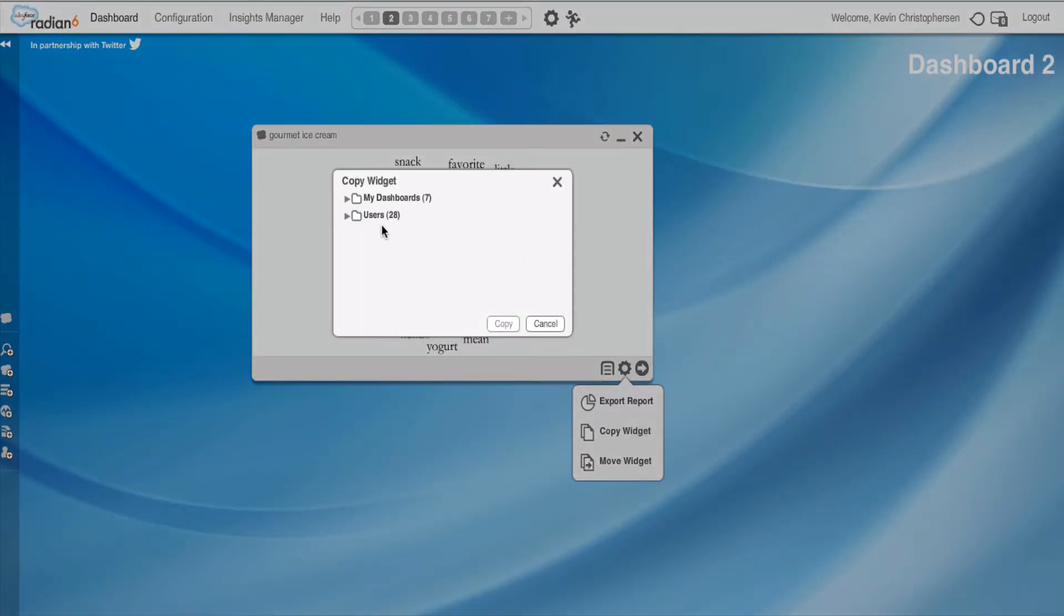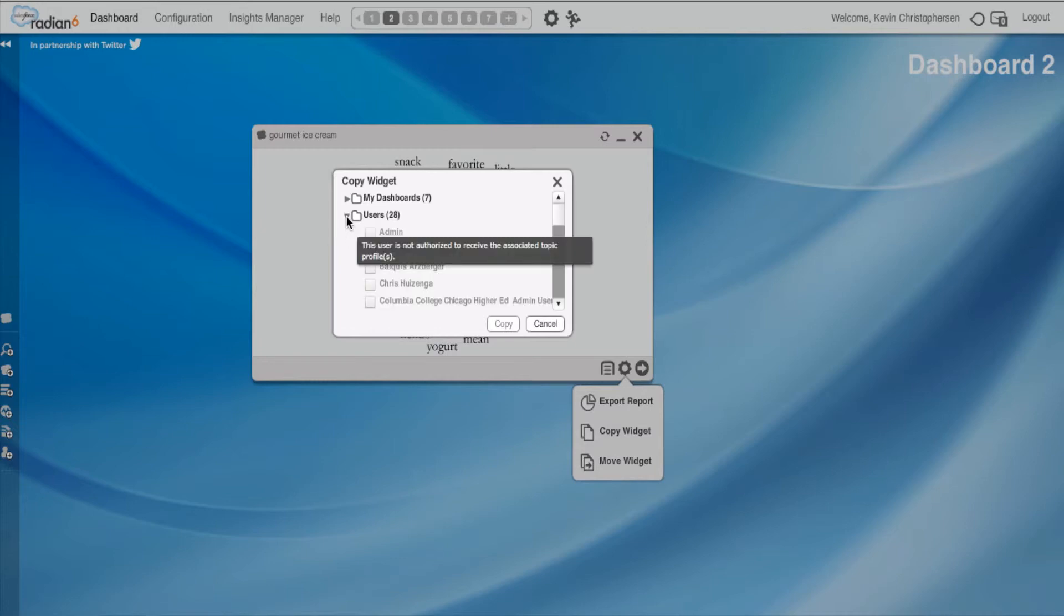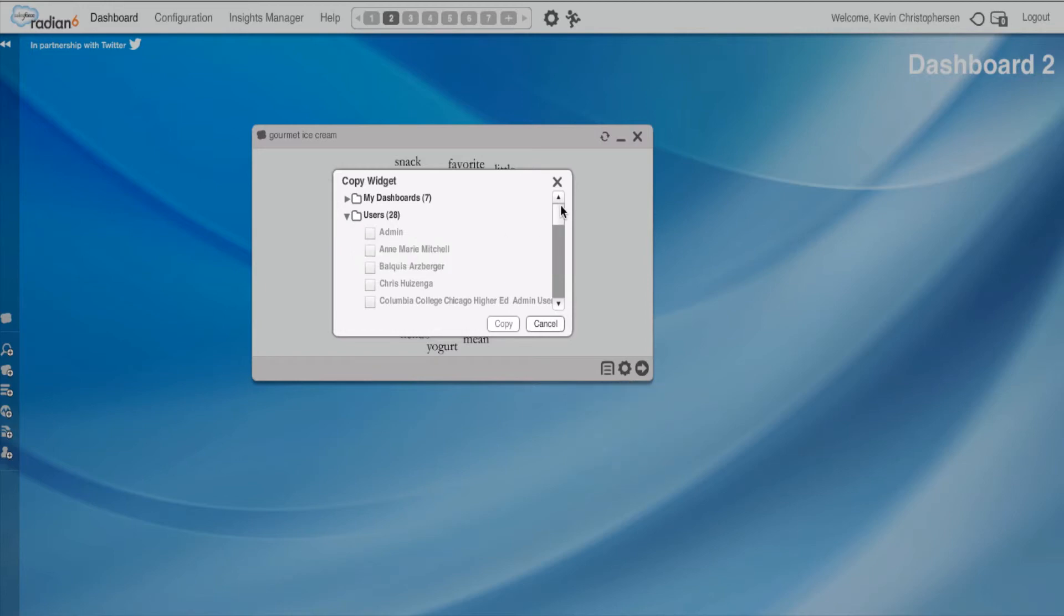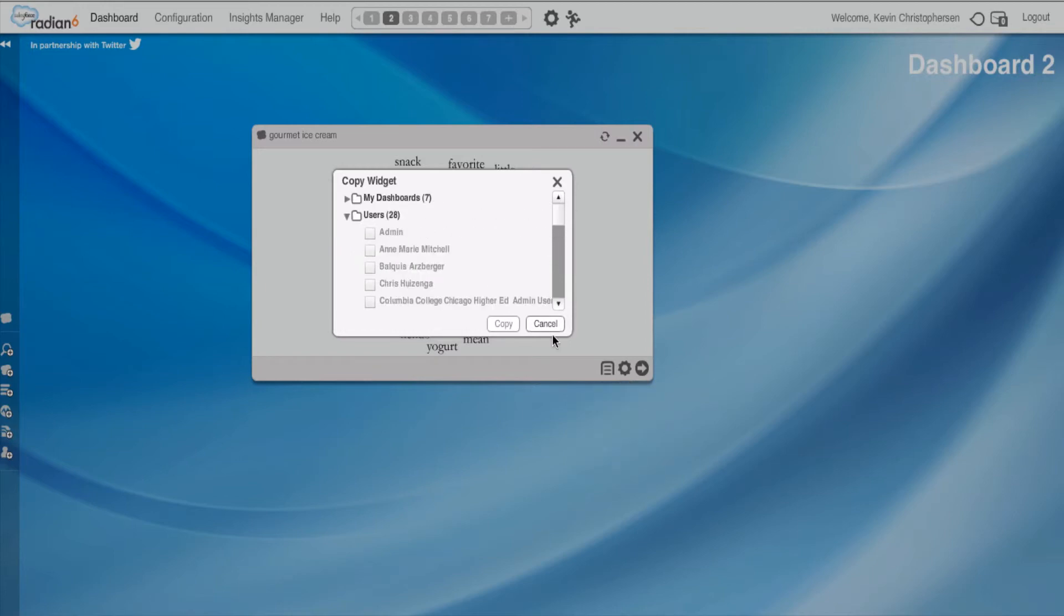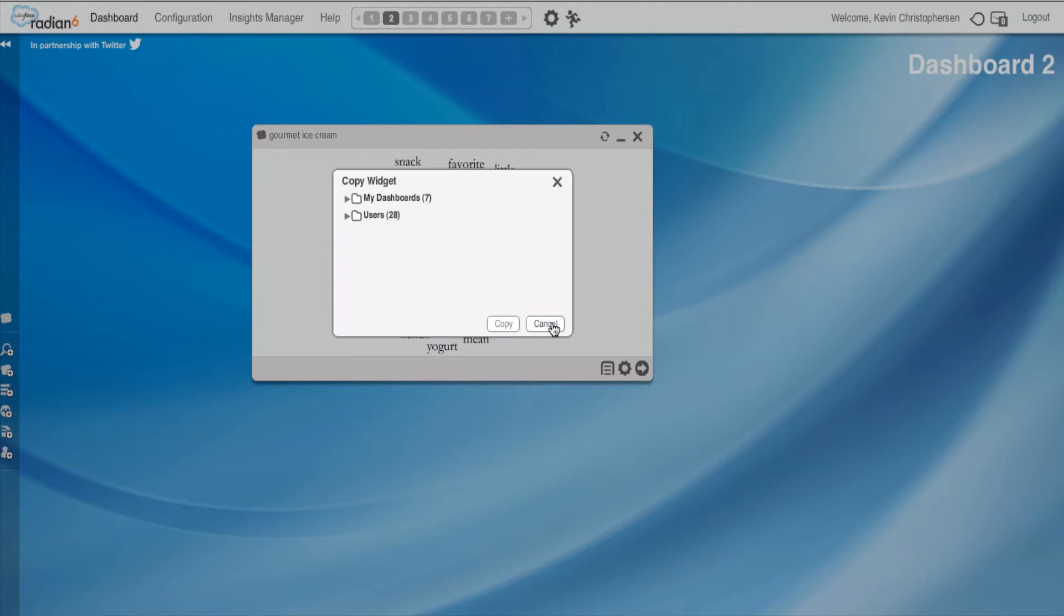So guess what? If I have other users using Radian 6, I could copy the widgets directly to the other users. All I have to do is go down and select their names, which I'm not going to do right now. Or I could do it onto another dashboard. You have several dashboards. So if you had different dashboards open and you wanted to copy and transfer the widget to another dashboard, you could.